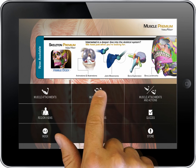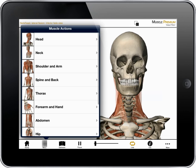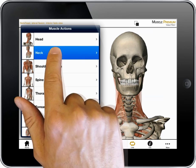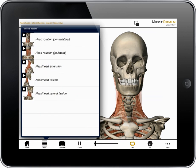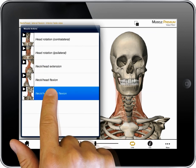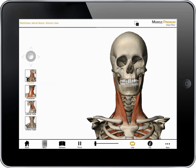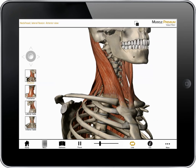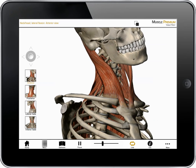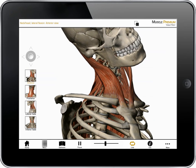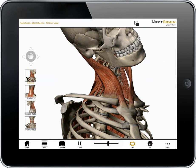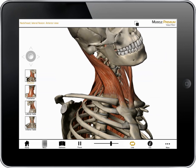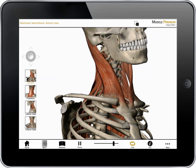Let's start with the muscle action section. This section showcases hundreds of moving muscles. I choose a body region, then an action. I've chosen lateral flexion. Tapping the buttons on screen shows a series of views for lateral flexion of the neck.